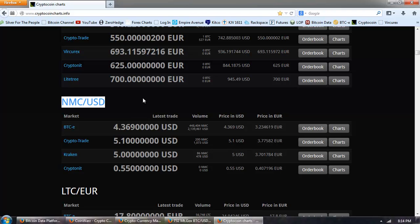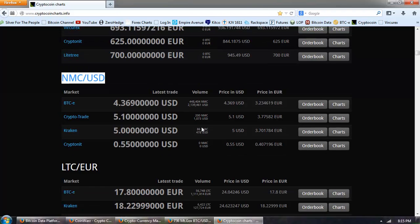Now, that's very interesting because Namecoin in U.S. dollars is actually higher than Namecoin in Bitcoin. So, over there on BTC-E, you can pick up Namecoins for U.S. dollars.